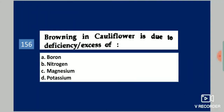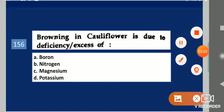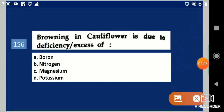Next question: Browning in cauliflower is due to deficiency or excess of dash. Your options are: boron, nitrogen, magnesium, potassium. Your answer is boron.